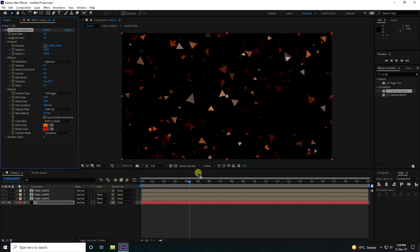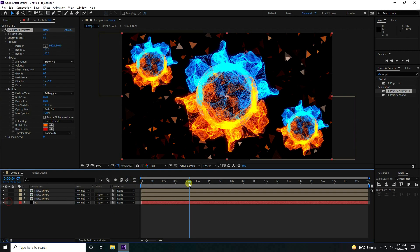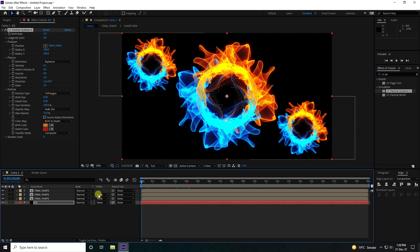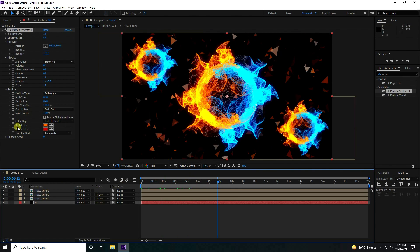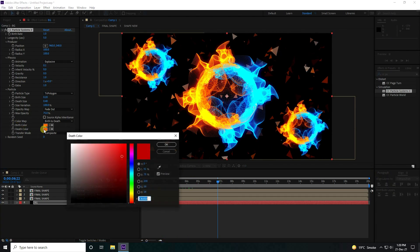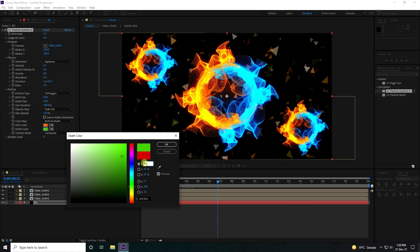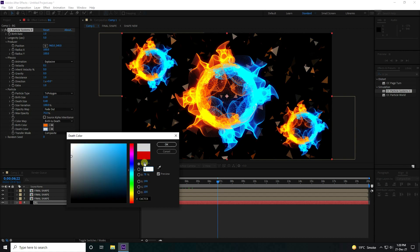Press OK. Also change the second color to blue and confirm.